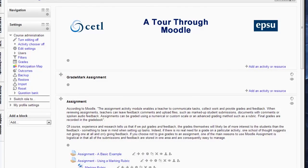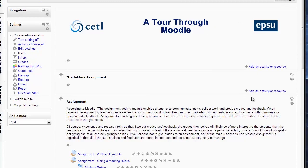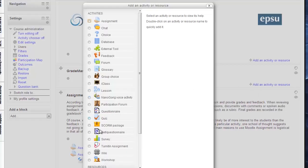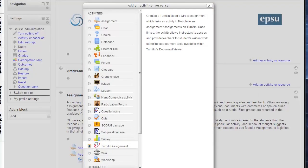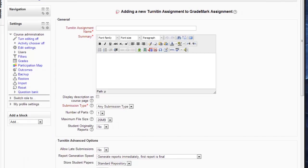To use Grademark, you first need to set up a Turnitin assignment in Moodle and make whatever settings you want to make.